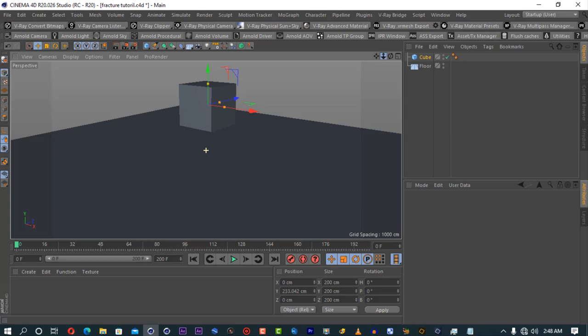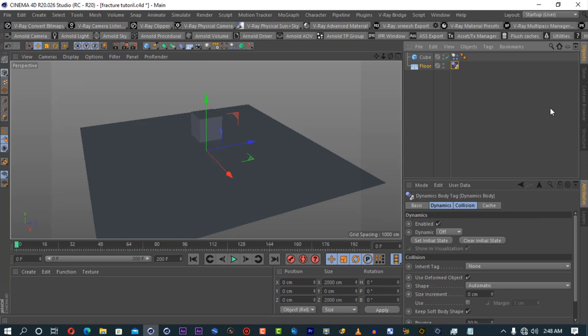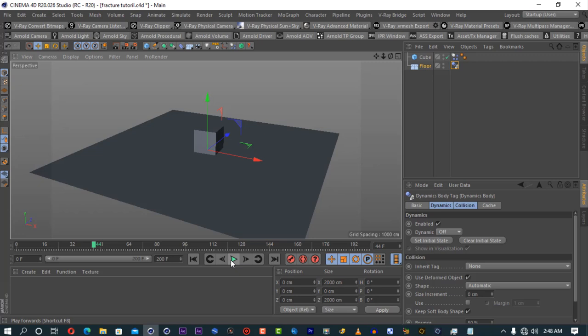Real-world scale makes things realistic. When you come to do smoke or dust, it will just react naturally as it would in real life. Make sure your objects are real-world scale. I'm going to start with a simple cube. If you right-click on the cube, we're going to put a rigid body tag, and on the floor, we're going to put a collider body. If you hit play, it just falls down and bounces.